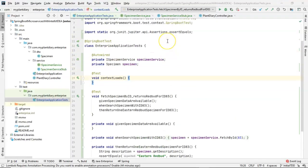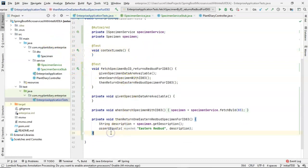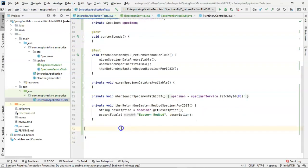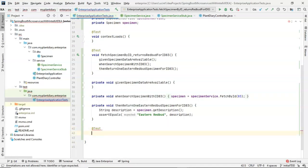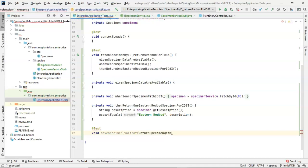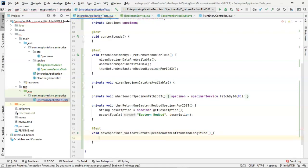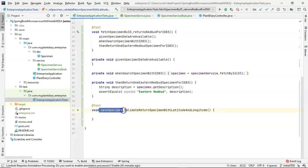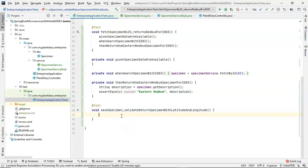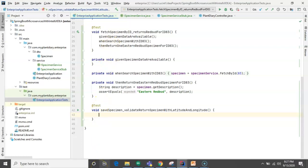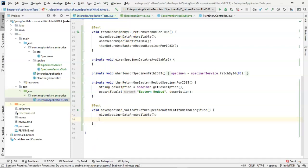Let's start with the test class we've been working with so far. And just to confirm, I've committed and pushed my work so far. So we're starting with a brand new commit. Let's create our test method with the @Test annotation. And we know we'll typically give this a descriptive method name: void saveSpecimenValidateReturnSpecimenWithLatitudeAndLongitude. So we typically make this a very descriptive method name because if the test fails, it's going to tell us what method it failed on.